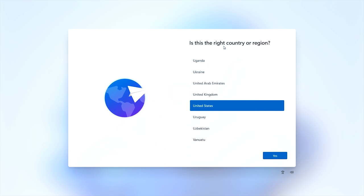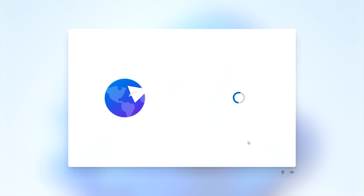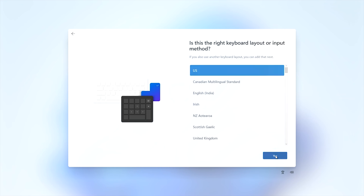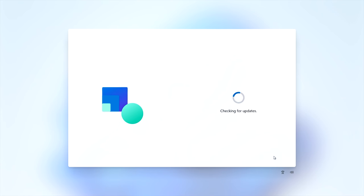Now that we're into the out-of-box experience part of Windows setup, this is where we're going to do our trick to set up a local account. First, choose your country and region — I'll pick United States — then hit Yes. Pick your keyboard layout, hit Yes, then skip adding any other layouts. Windows Update will go ahead and check for updates — hopefully it's not patching the bug I'm about to use, but let's hope not.